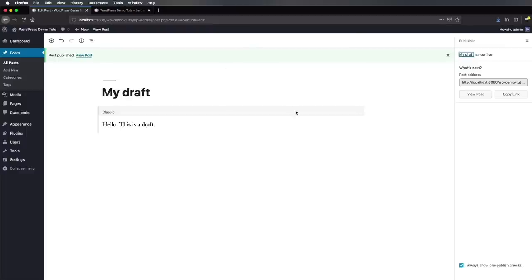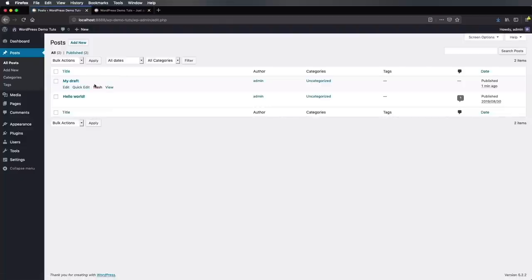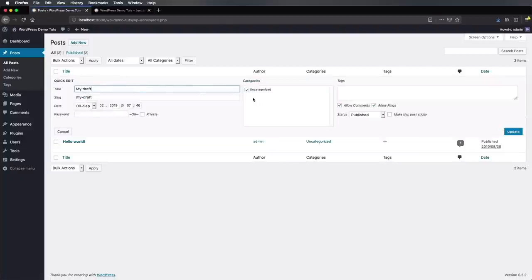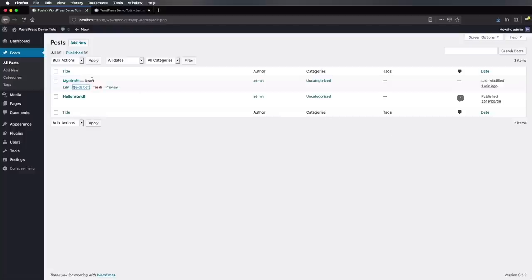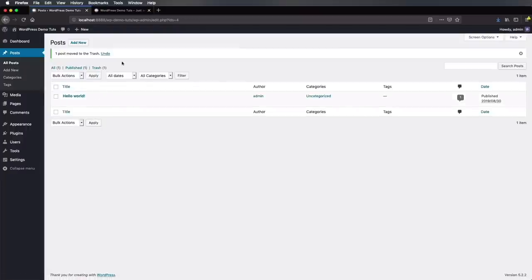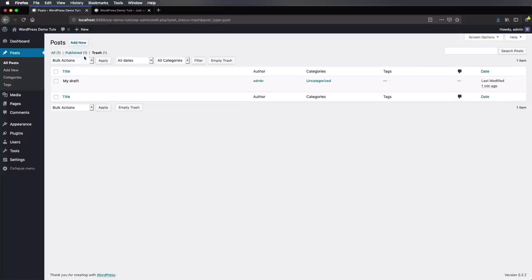If at some point you decide to unpublish a post, go back to All Posts. You can click Quick Edit and change the status here from Published to Pending Review or Draft. If you want to delete it, simply click Trash. Be aware: this doesn't delete it immediately — instead, it sends it to the trash bin, and you can always access it, restore it if you want, or delete it permanently.